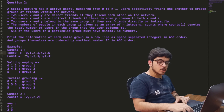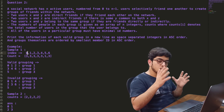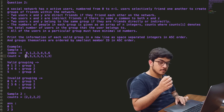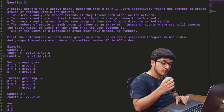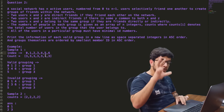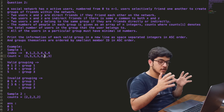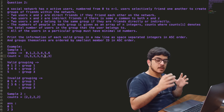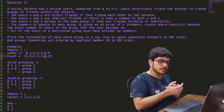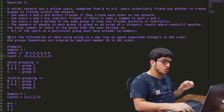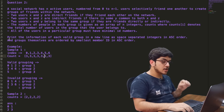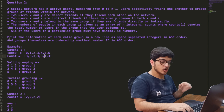counts[id] denotes the total number of users in the group that the user belongs to. All of the users in a particular group must have minimal ID numbers — this is a very important point. We will print the information of each valid group on a new line as space-separated integers in ascending order, and groups themselves are ordered by smallest member ID in ascending order.